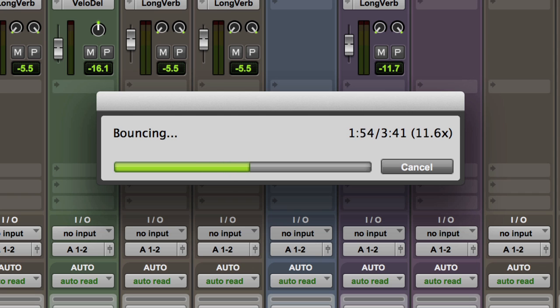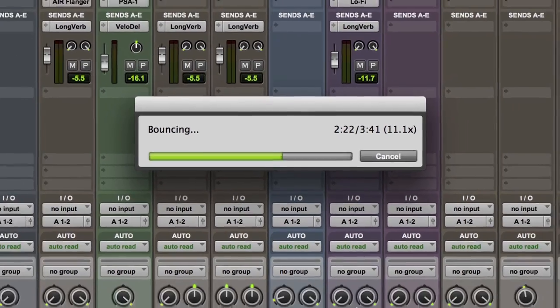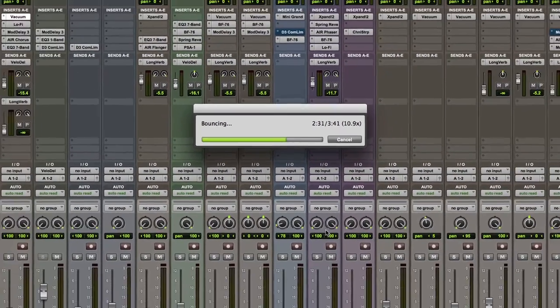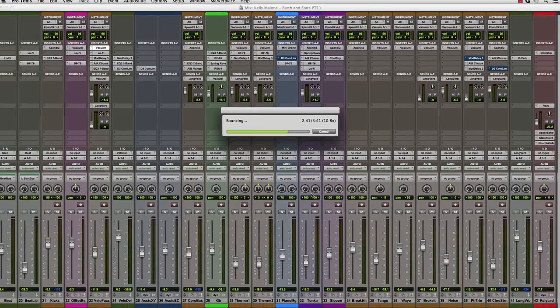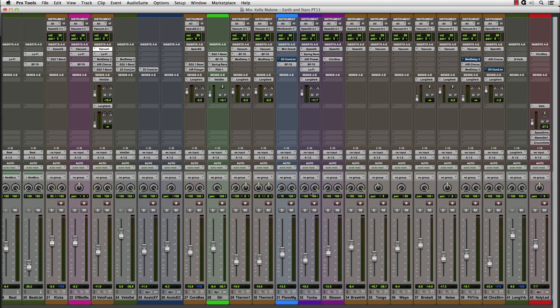You can see that this session, even with all the plugins and virtual instruments, bounces at over 10 times real-time. This will be a huge time-saver for anyone that has to deliver mixes or stems from their sessions, especially if you have to do this multiple times a day.